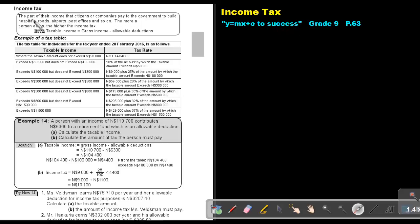Income Tax is the part of the income that citizens or companies pay to the government to build hospitals, roads, airports, post offices, and so on. The more a person earns, the higher the income tax. Note: the taxable income is the gross income minus the allowable deductions.